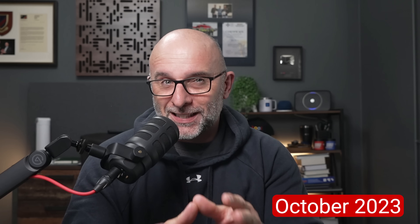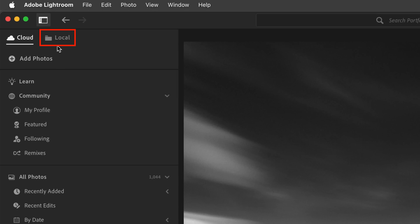Now back in the day, and confusingly still today, some people refer to the newer version as Lightroom Cloud, when in fact that is no longer the case. Back in October 2023 with the release of version 7, local storage was added, allowing users to browse and edit photos stored on their hard drives without uploading them to Adobe's cloud servers.